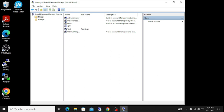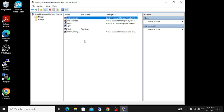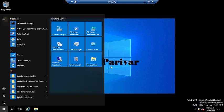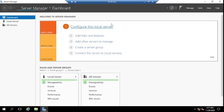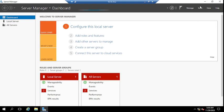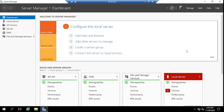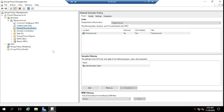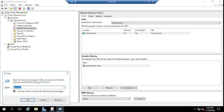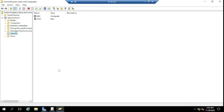Since this machine is joined to the domain and the administrator account is not yet disabled, we'll disable it from the domain controller using Group Policy. Let me jump to the domain controller now. I'll open Server Manager and then Group Policy Management. Before that, let me also open Active Directory Users and Computers.